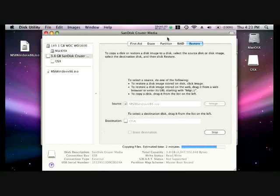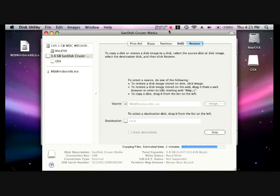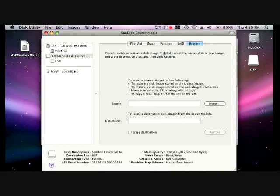And then when it's finished, we're going to click the restore tab at the top. And drag the ISO from the left side of the desktop into the source box. And drag the OSX drive from the right side of the desktop into the destination box. And then click restore. The whole process takes about 20 minutes.